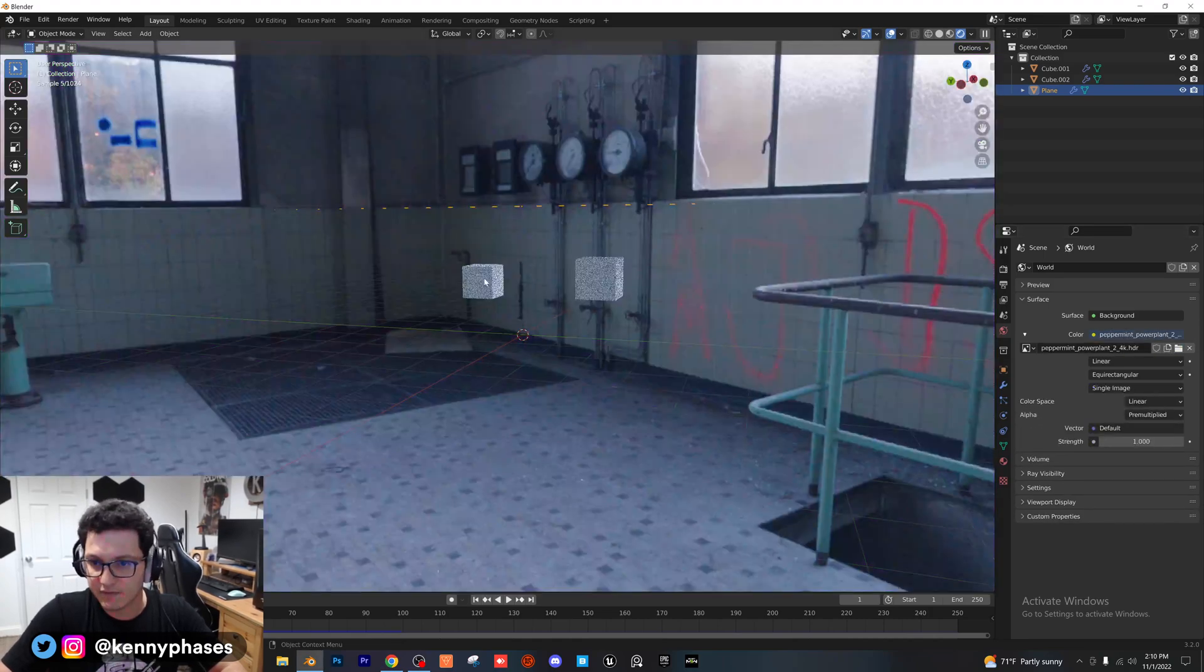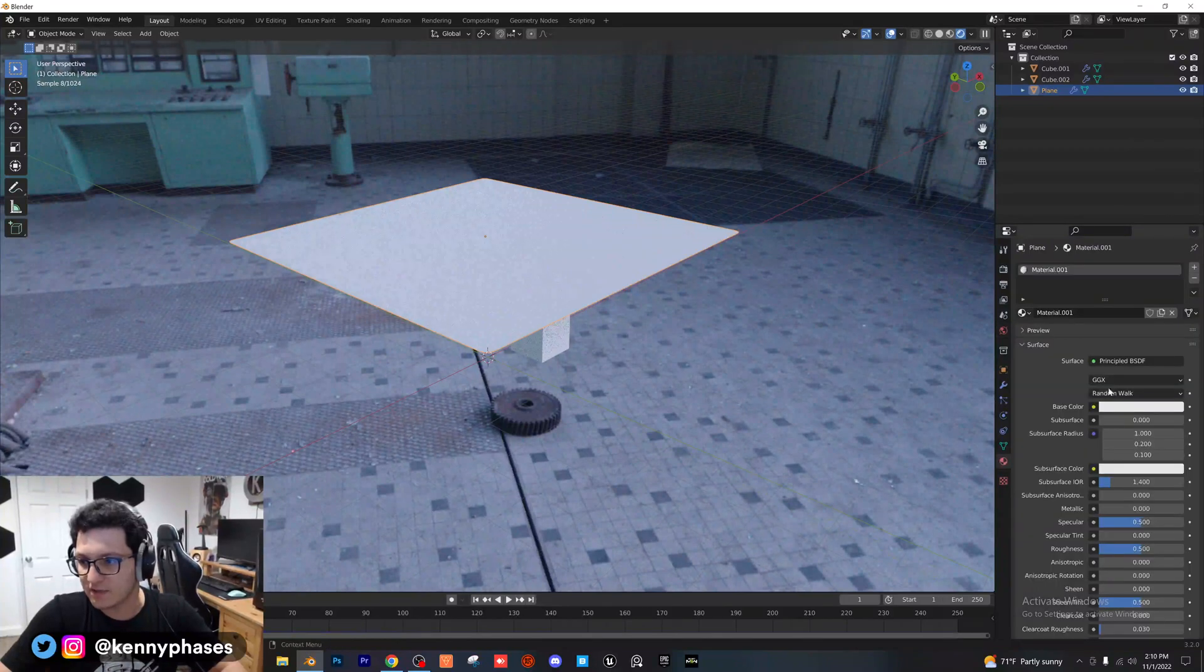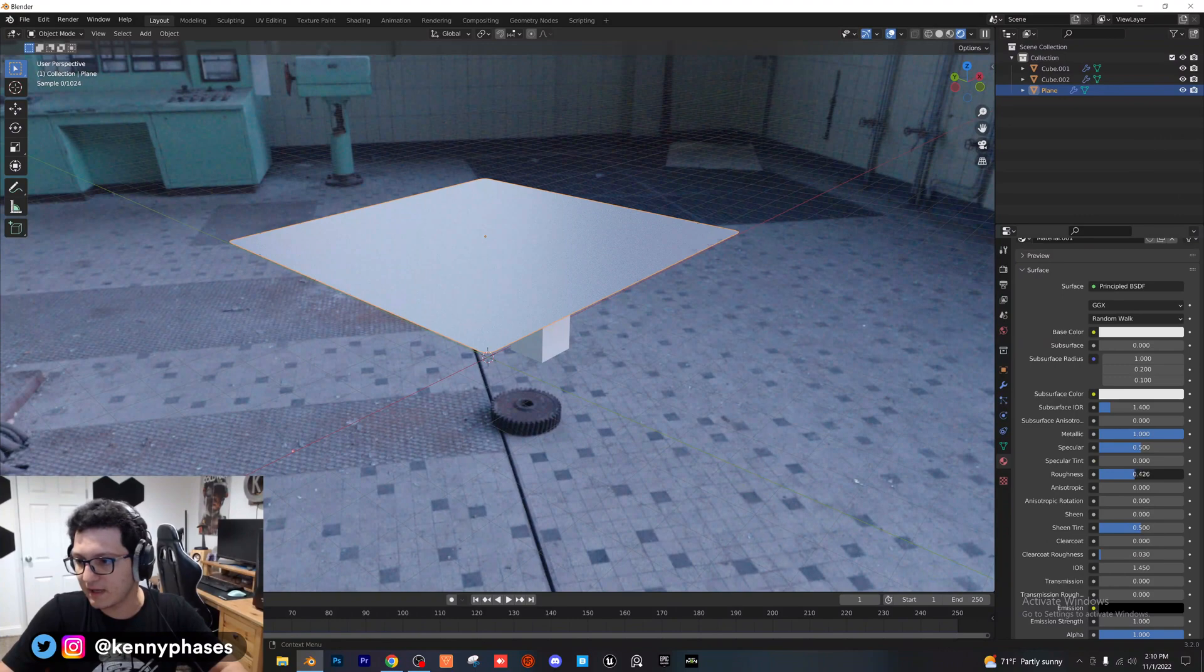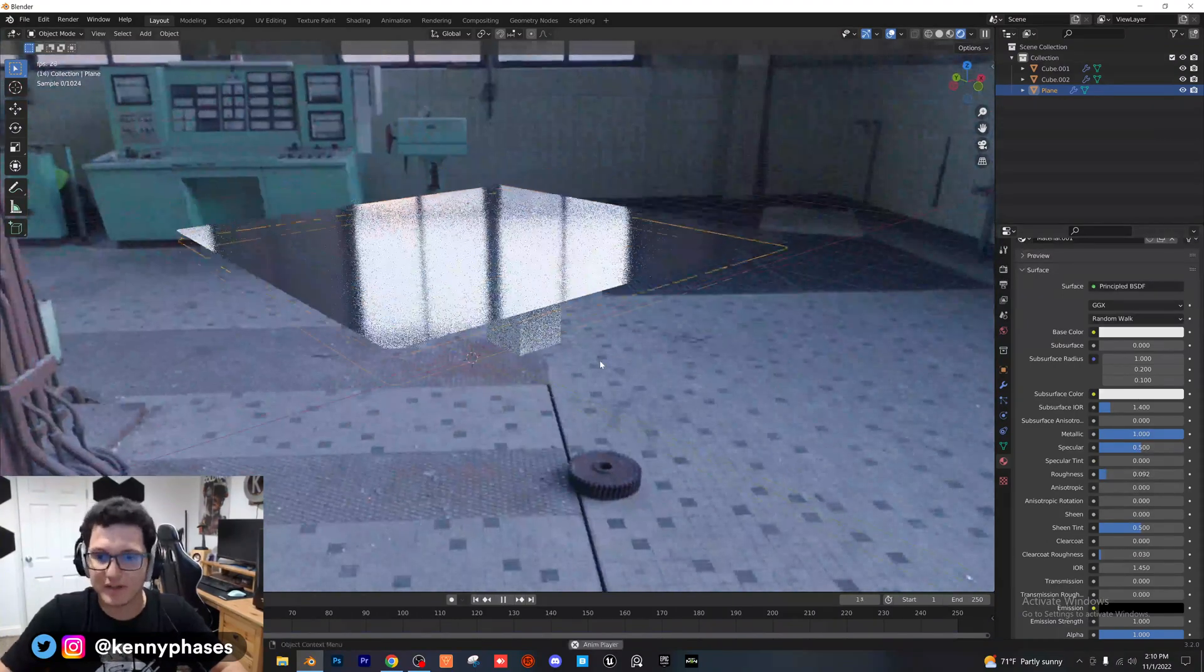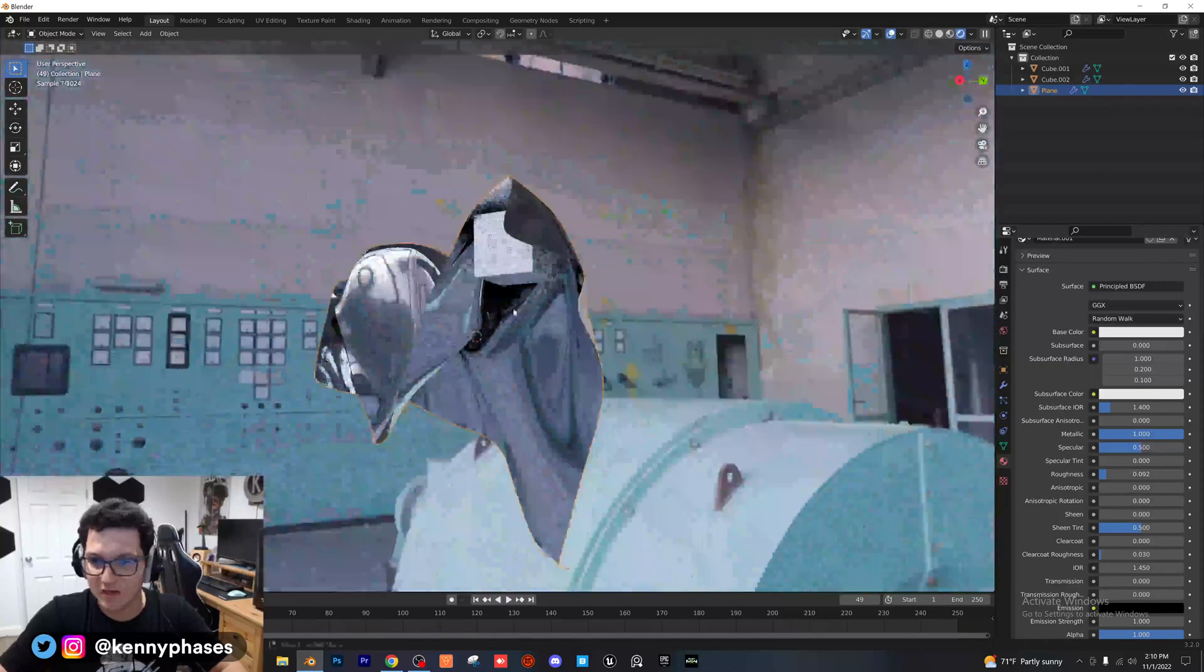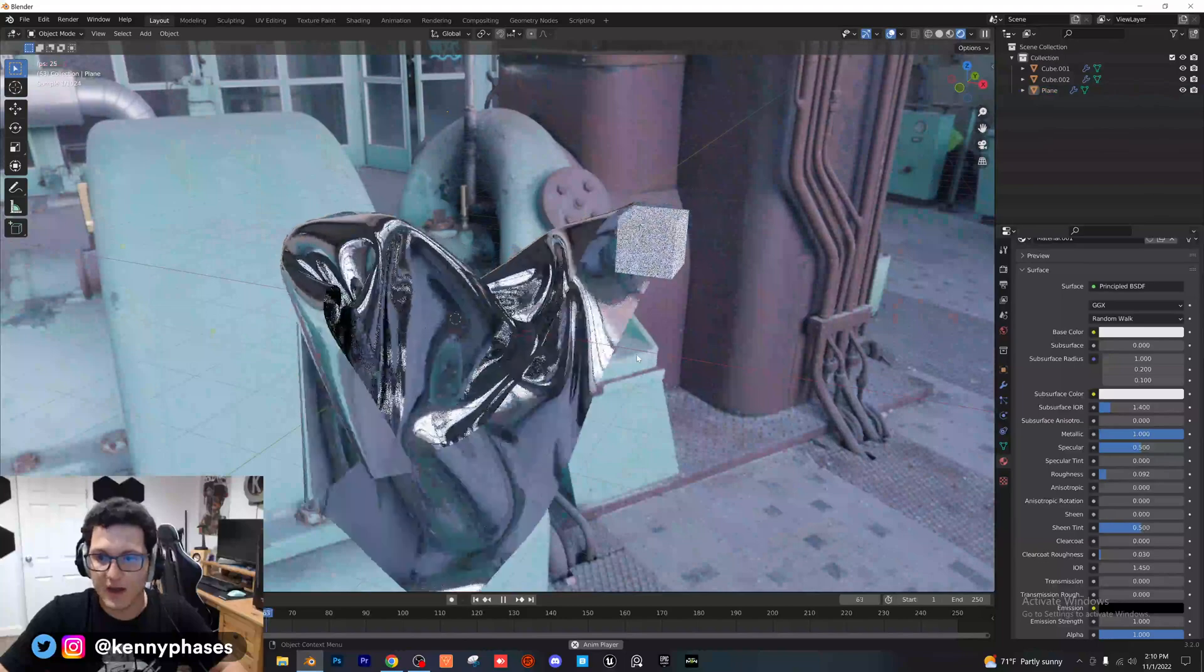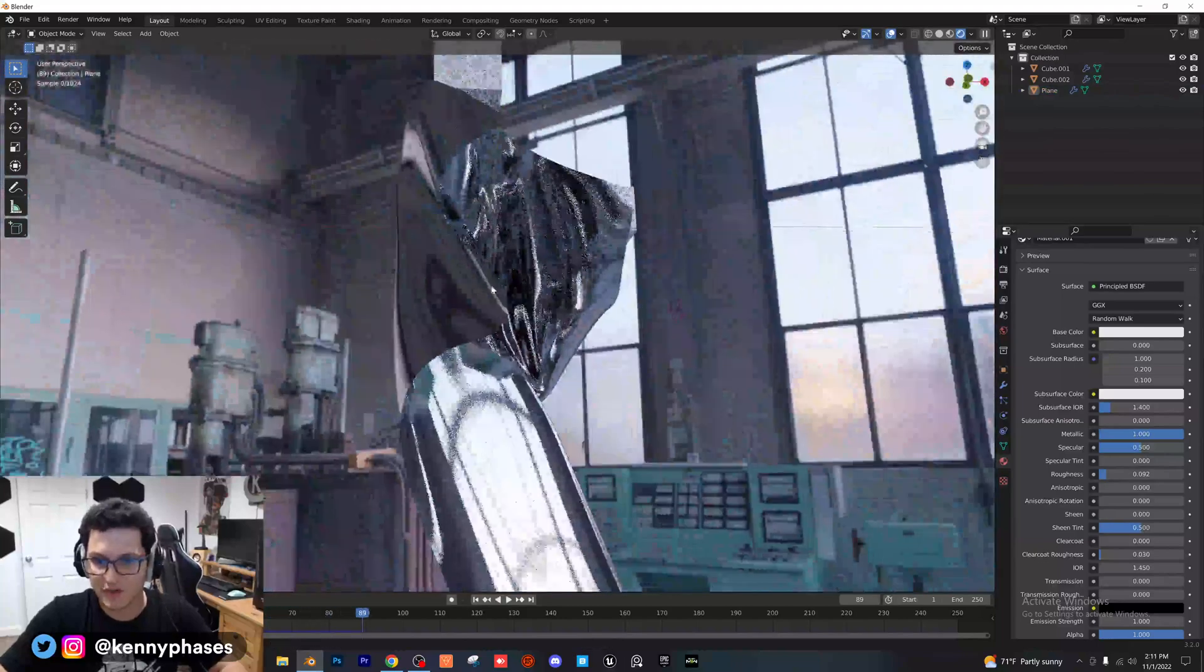I'll just add this in for the sake of the tutorial. And then I'll just go ahead and click on our plane. I'll assign that a new material, make that metallic. I'm going to go ahead and lower that roughness. And if we go ahead and play this back, we have this really cool metallic sheet falling over these cubes. So just a quick way to add some really cool effects to your animations here.